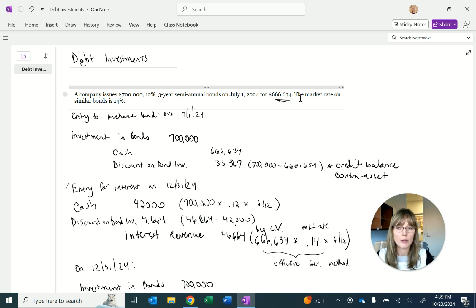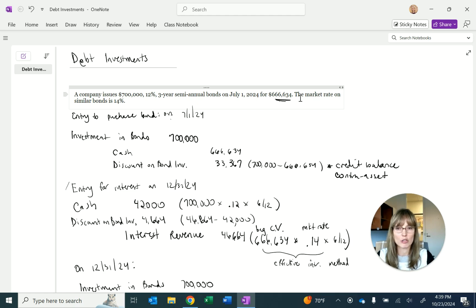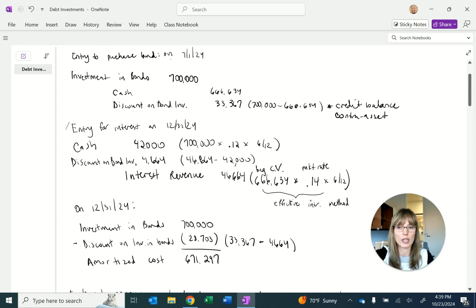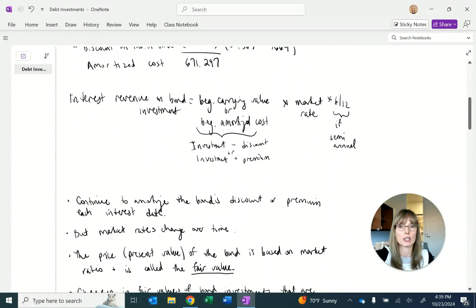Six months go by to December 31st — it's an interest receipt date. We receive cash based on the bond's face value and stated rate: $42,000. We record interest revenue using the beginning carrying value of $666,634 multiplied by the market rate, giving interest revenue of $46,664. The difference between cash received and interest revenue is the decrease to the discount on bond investment: $4,664. The discount balance is now $28,703, giving an amortized cost of $671,297.